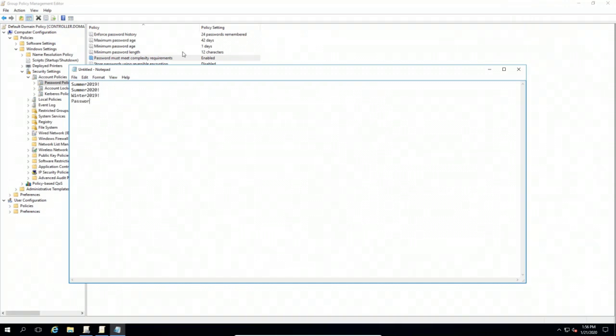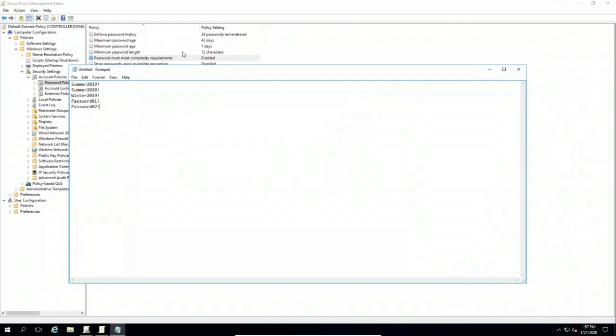A user might start with the password Password01!. Their next password will be Password02!. This isn't really secure. It's rather easy to build a dictionary file based on a user's information found on the dark web or on a pastebin account.